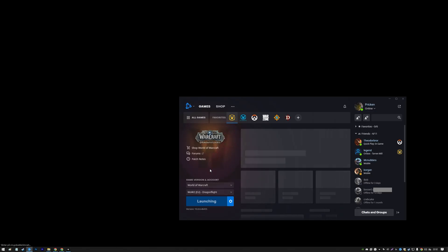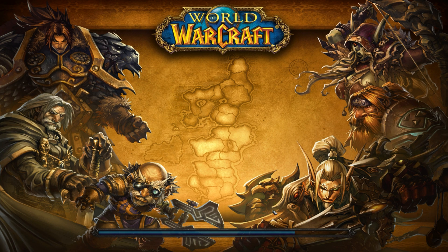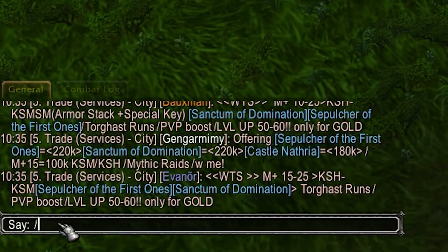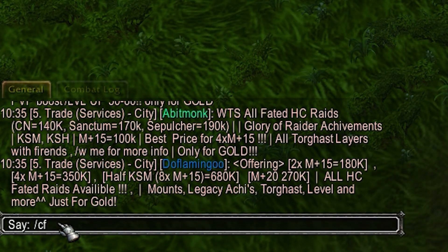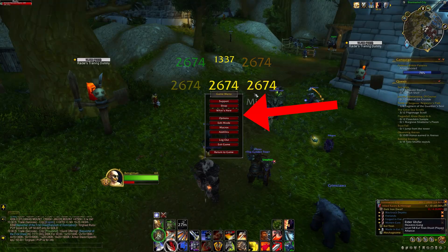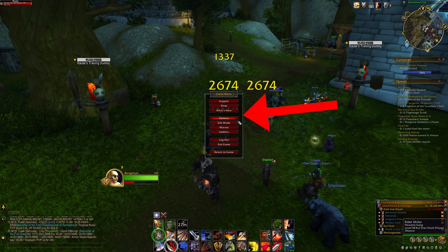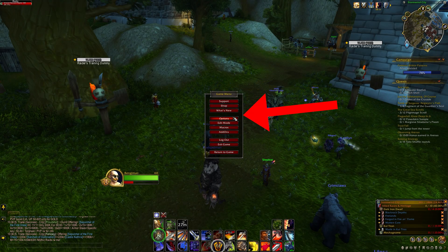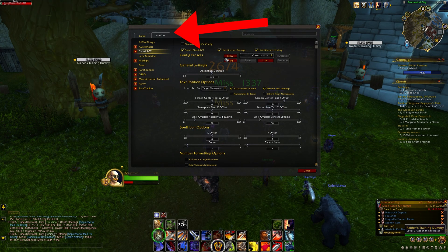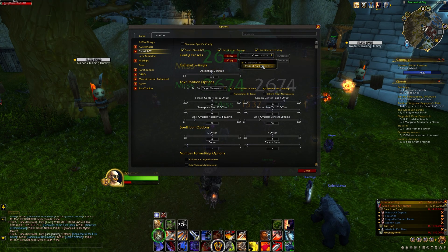When you have downloaded the add-on you can just launch the game. To go into add-on settings you need to write slash cfct. Or else you can go into Options, then Add-ons, and it will appear right there. There are a lot of options,